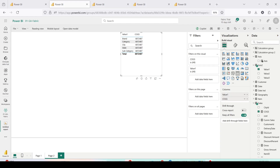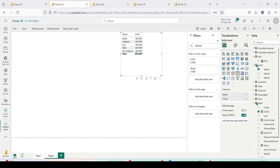Before jumping to the next steps, I want to give you a warning: please don't do this directly on your production models. Create a copy of your production semantic model first — ALM Toolkit can help with that. Use ALM Toolkit to create a copy, experiment there, and if it works perfectly, then migrate the field parameter back. Do this only on development models that are not critical.